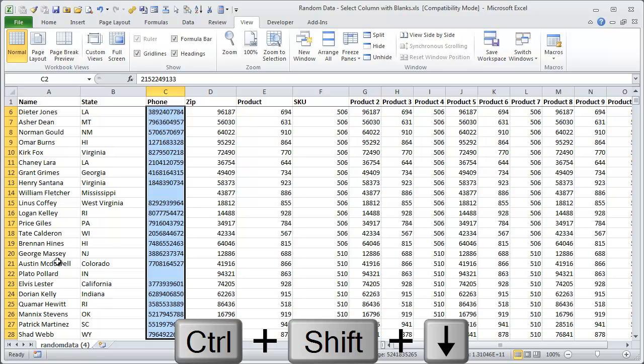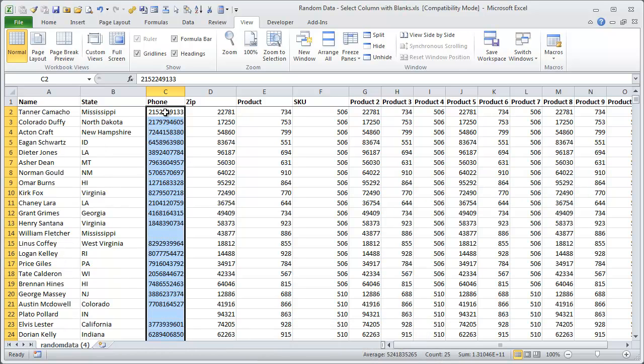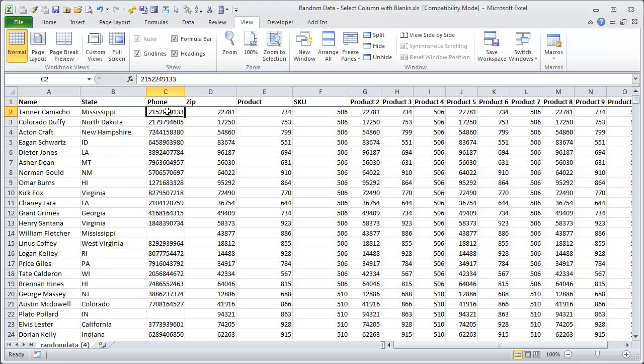However, if I want, that could take a long time if you have a lot of blank cells, so there is a quicker way to do that.